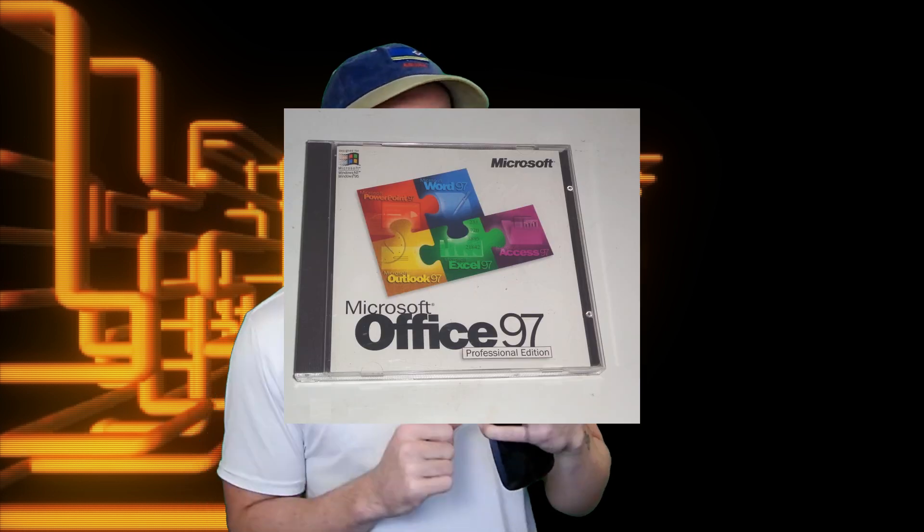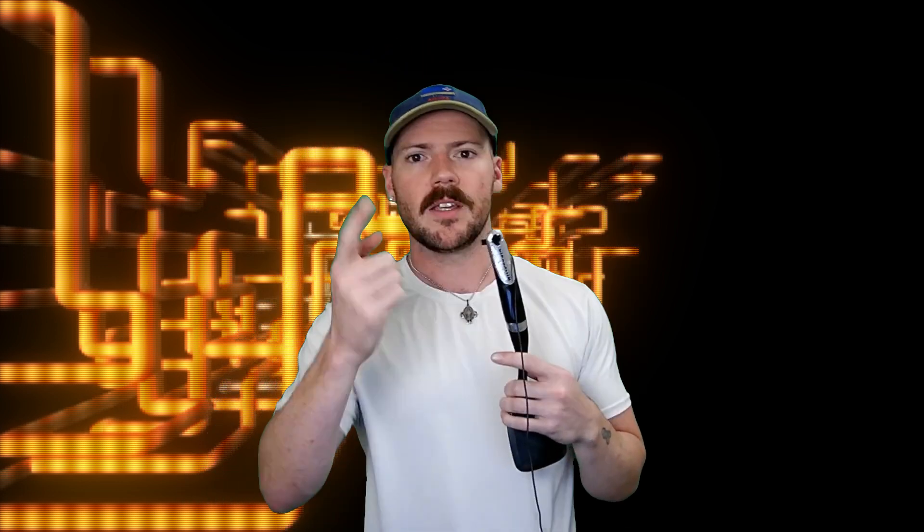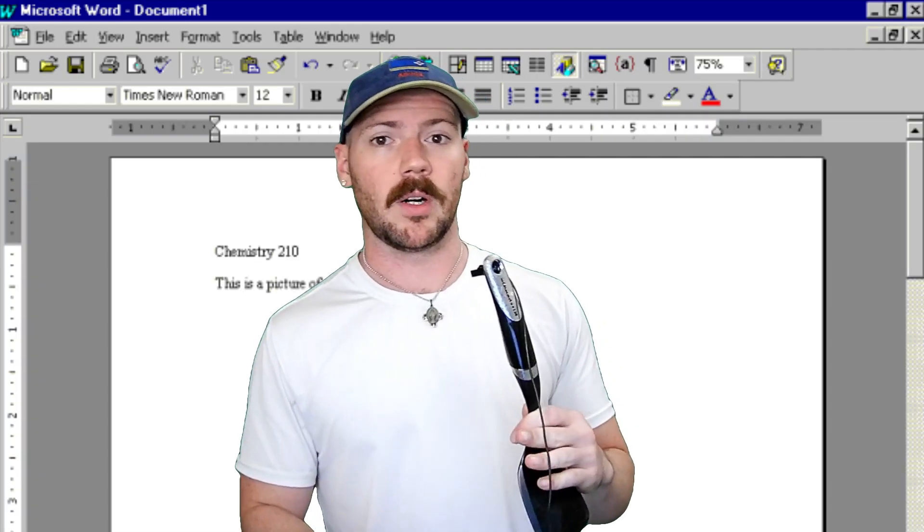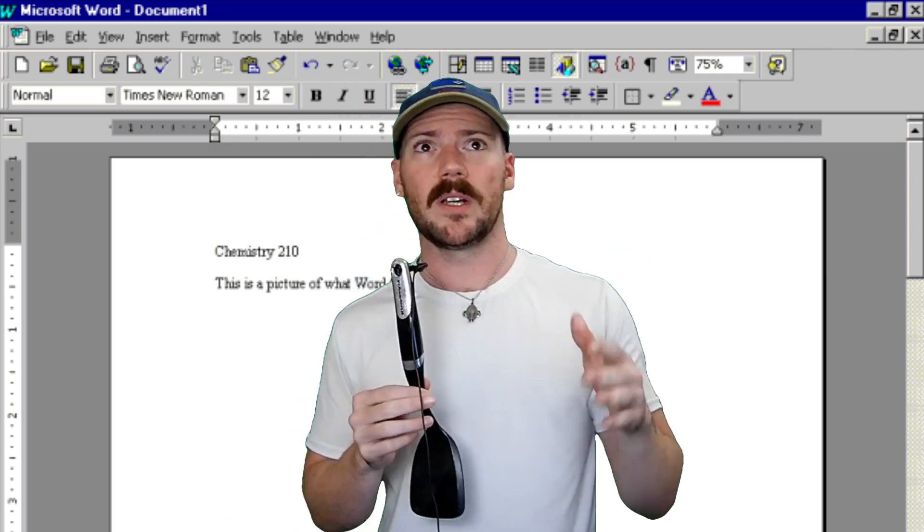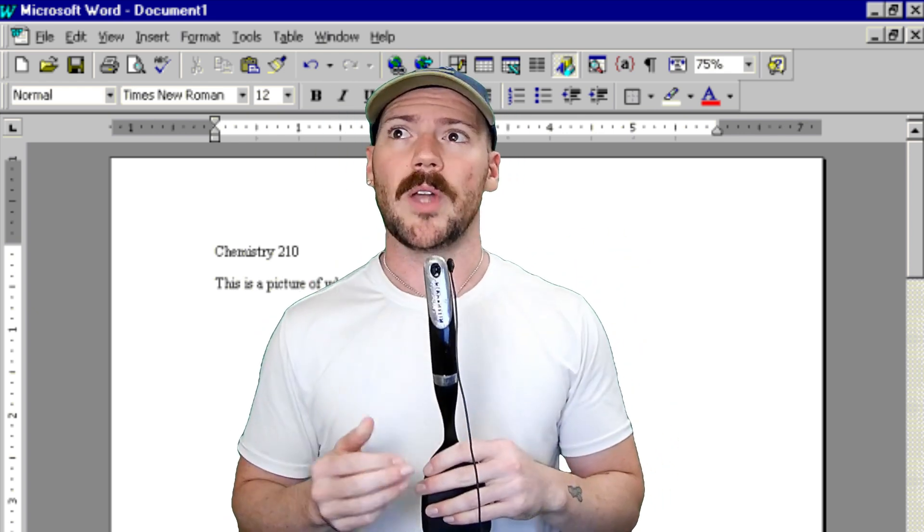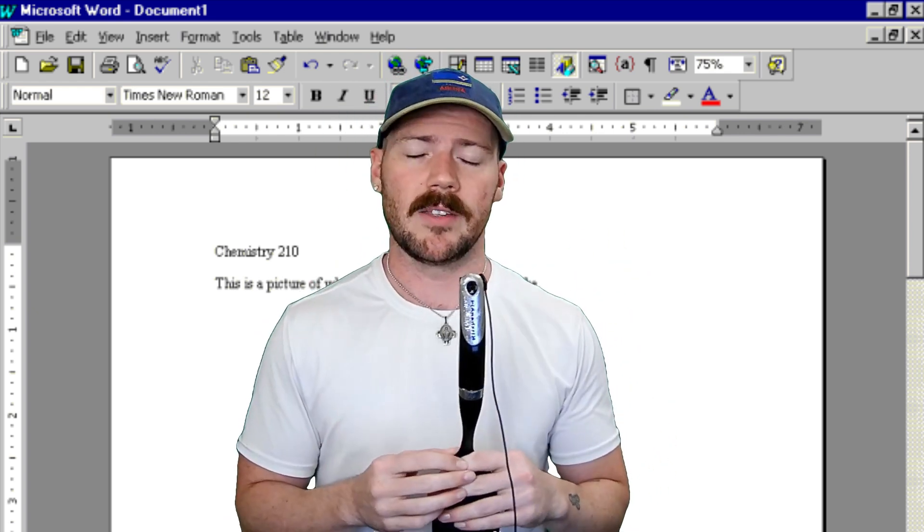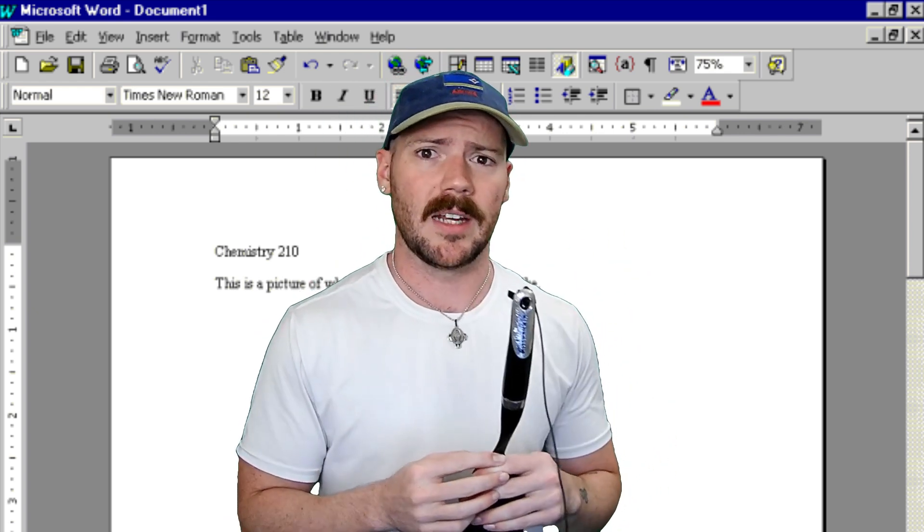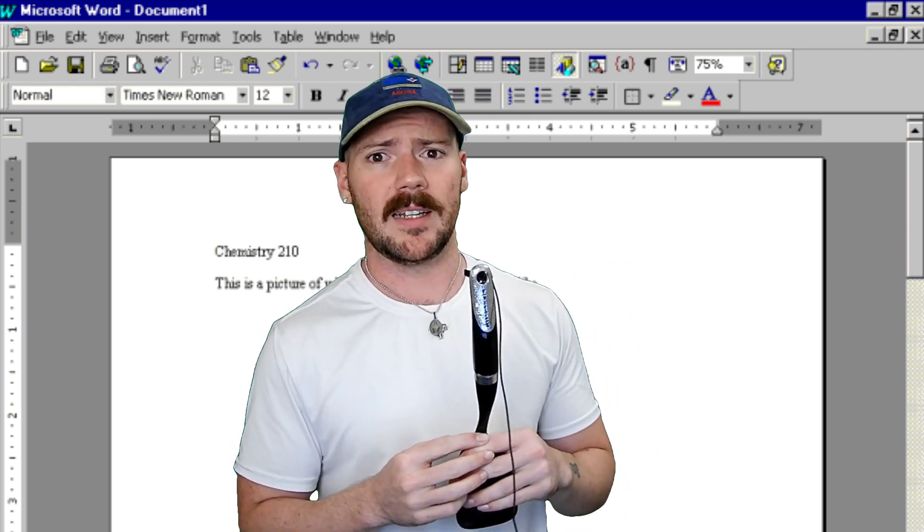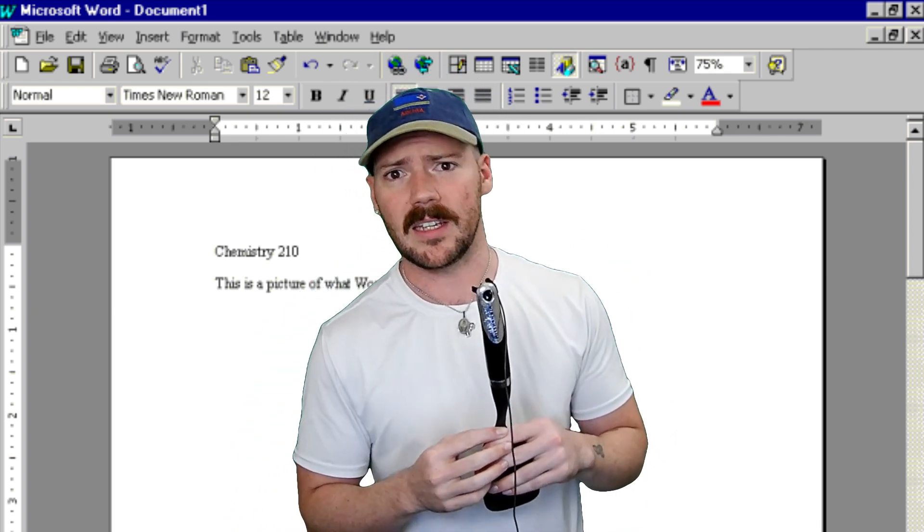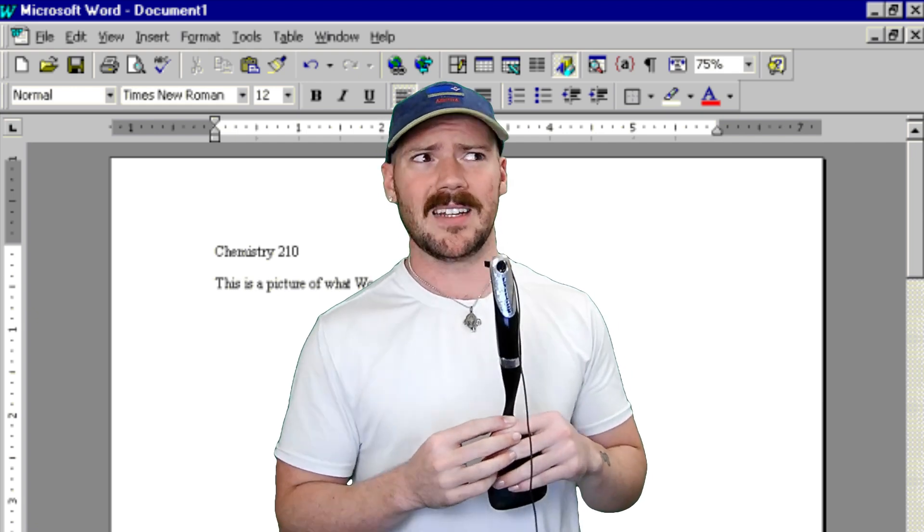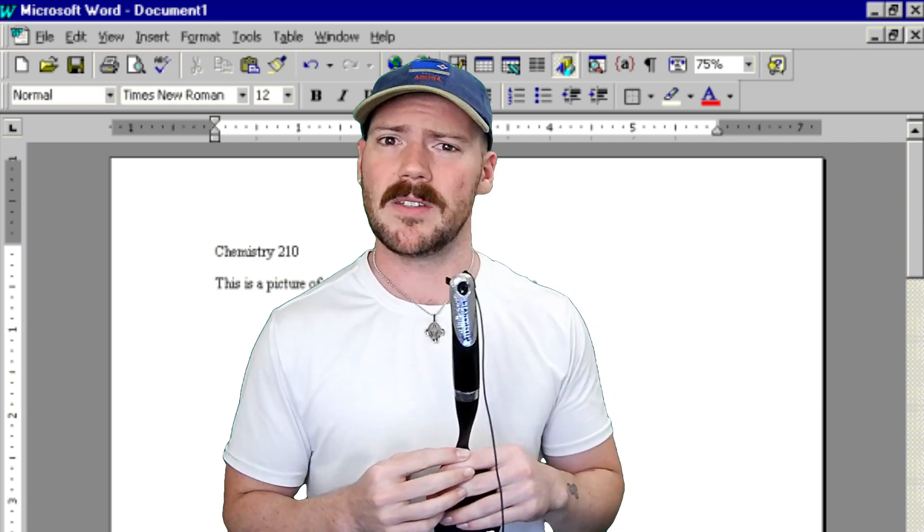During those moments of offline computer usage, I would curb my boredom with a wonderful software called Microsoft Office, specifically Microsoft Word. Think of it more as a Google Docs that is worse and offline and doesn't save anything to the cloud and is also expensive.